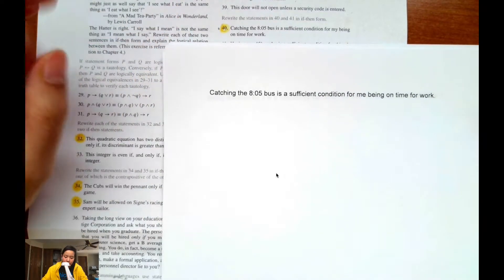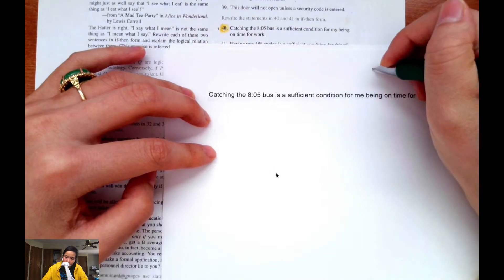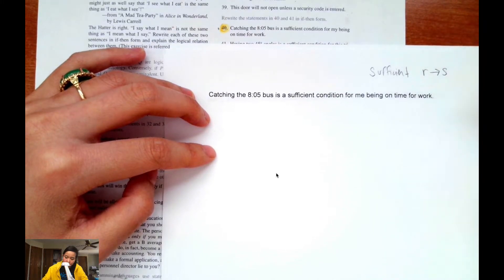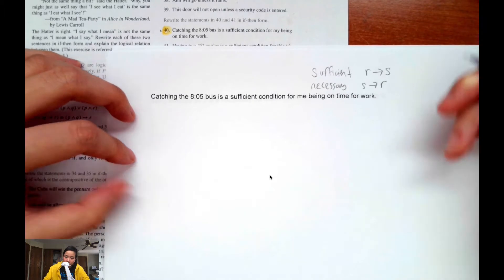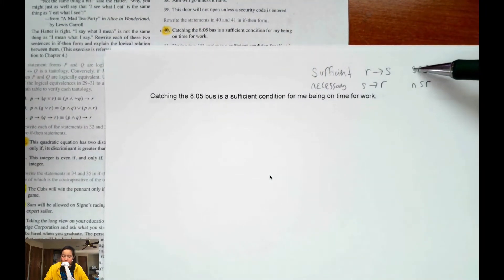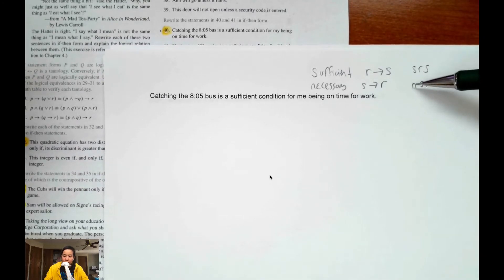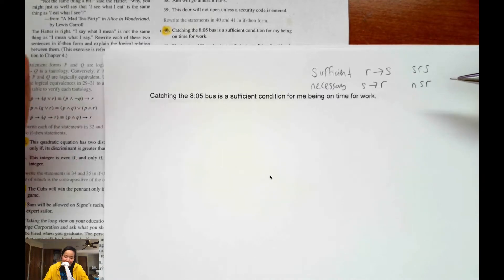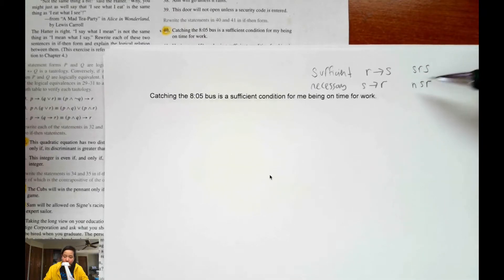For number 40, they're asking us to rewrite the statement in if-then form. Remember that sufficient gives r implies s, and necessary gives s implies r. One way I like to remember this is with the acronyms SRS and NSR — 'some random soup' and 'not some ramen.' S stands for sufficient with r implies s, and N stands for necessary with s implies r.